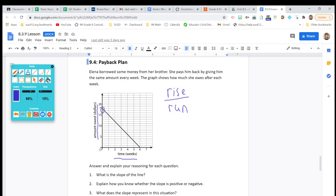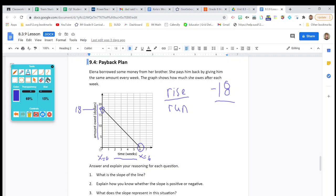The line begins at Y equals $18 when X equals zero, and at X equals six, Y equals zero. The rise in this situation is actually going down — it goes from 18 to 0, so the rise is negative 18. The run is over 6 units. So the slope is negative 3.